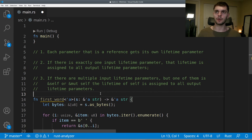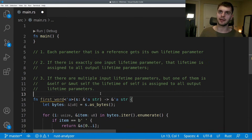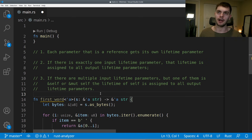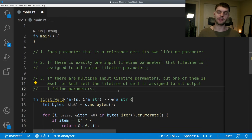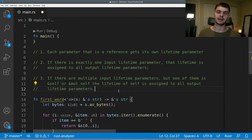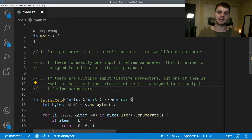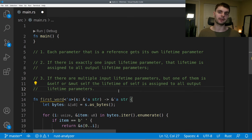Rule three states: if there are multiple input lifetime parameters but one of them is a reference to self or a mutable reference to self, the lifetime of self is assigned to all output lifetime parameters. Rule three only applies to methods. In general, the compiler follows these three rules, and if it still can't figure out the lifetimes after all three rules, we have to manually specify them.